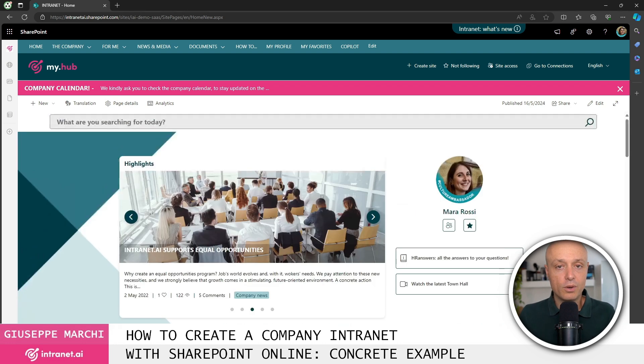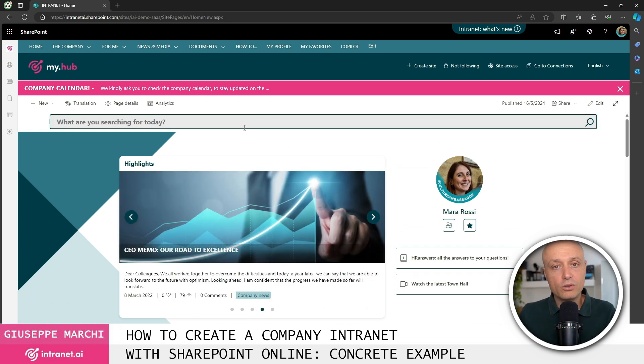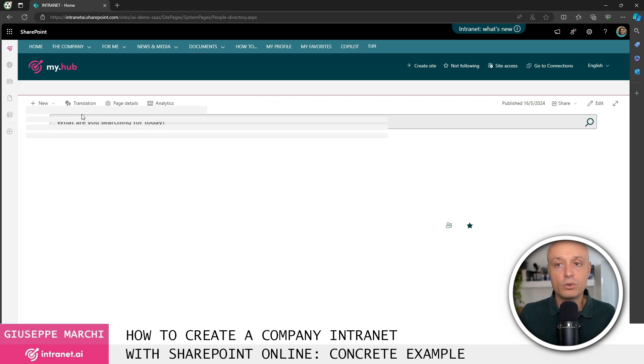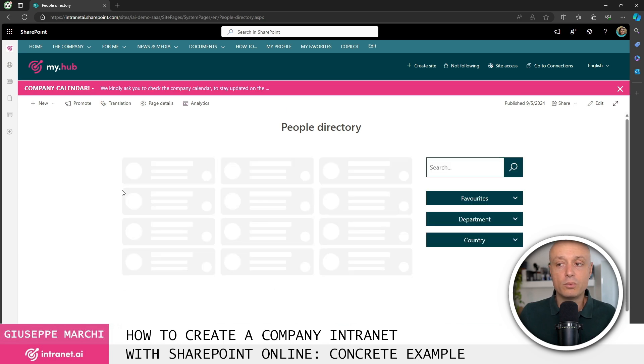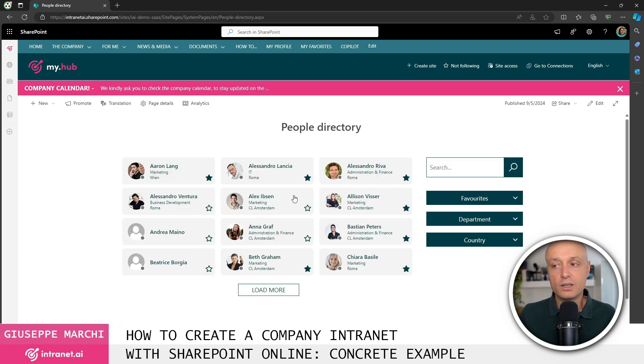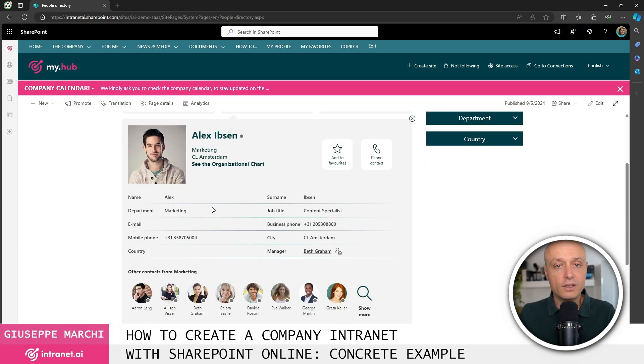Another example of a component that we include in all our portals is this one. The button down here in the bottom right allows us to easily return to the top of the page.